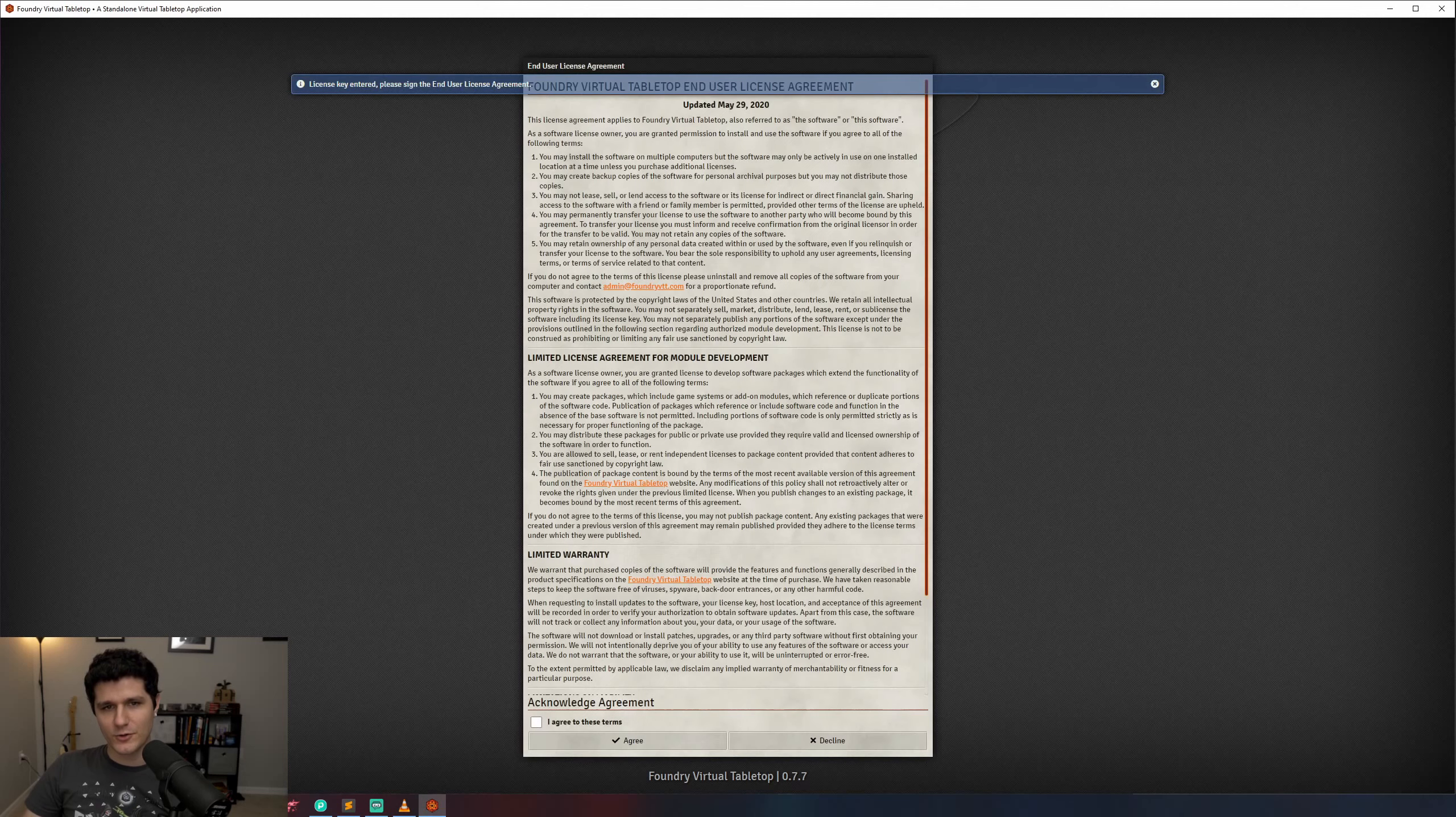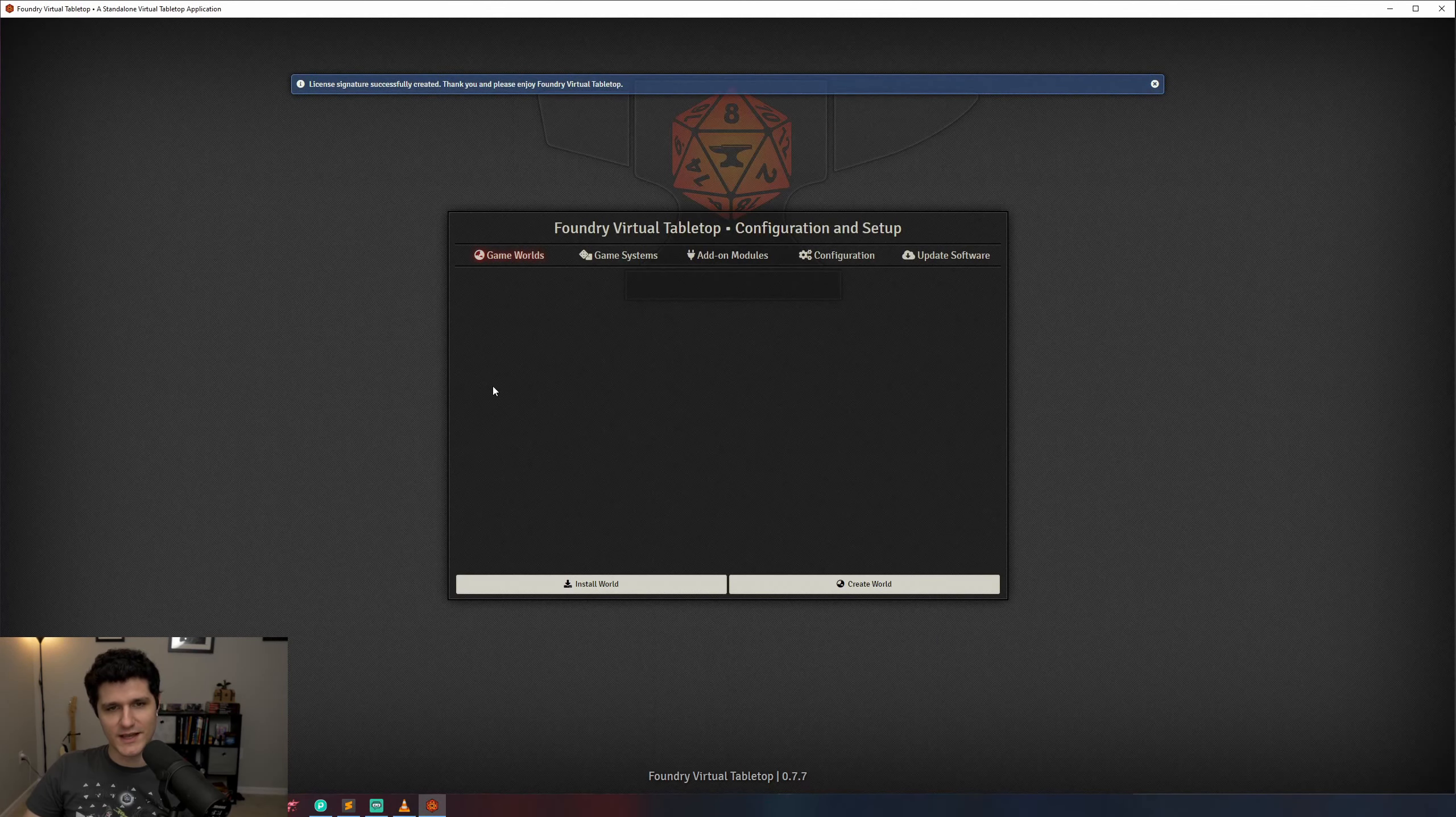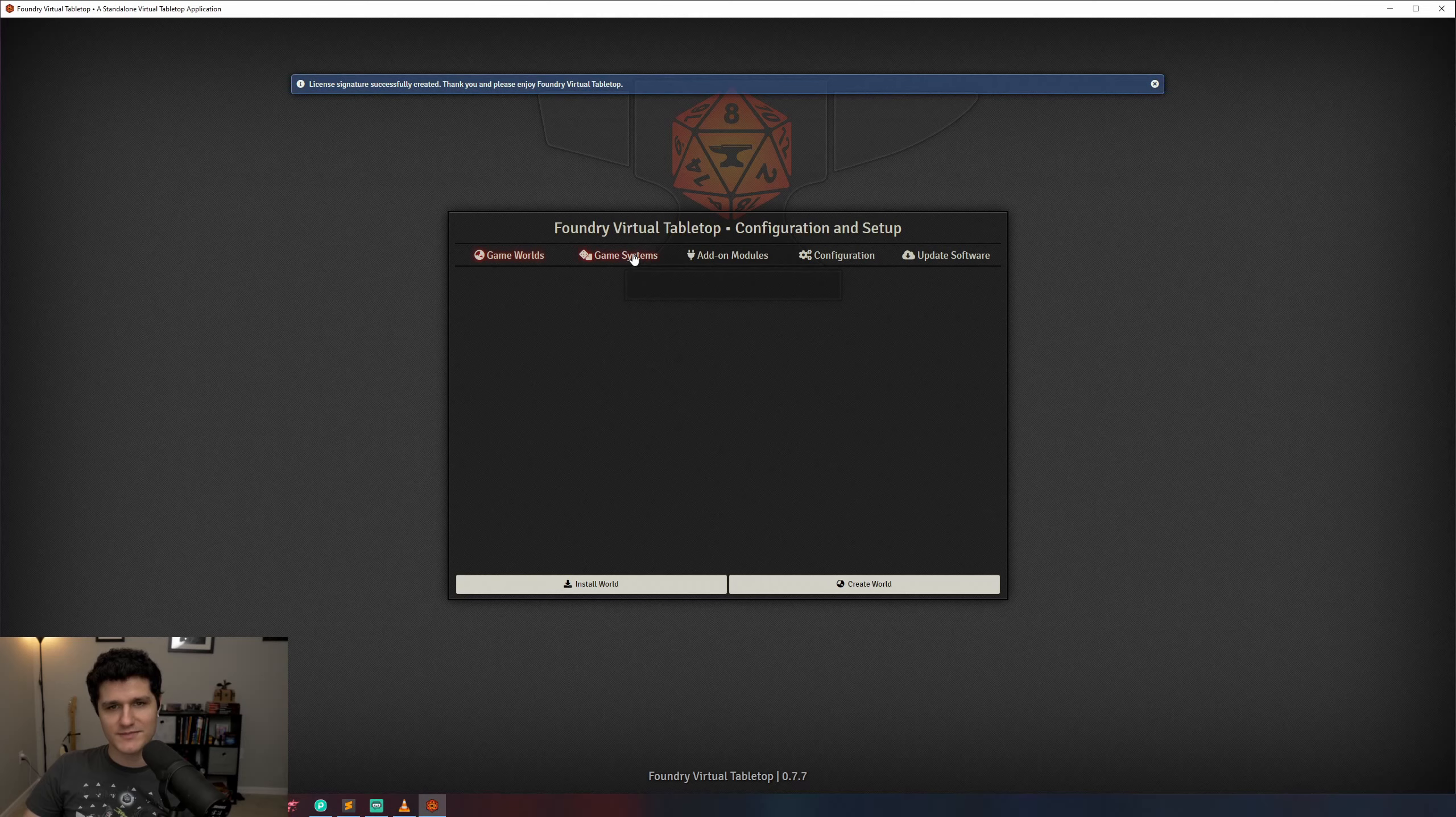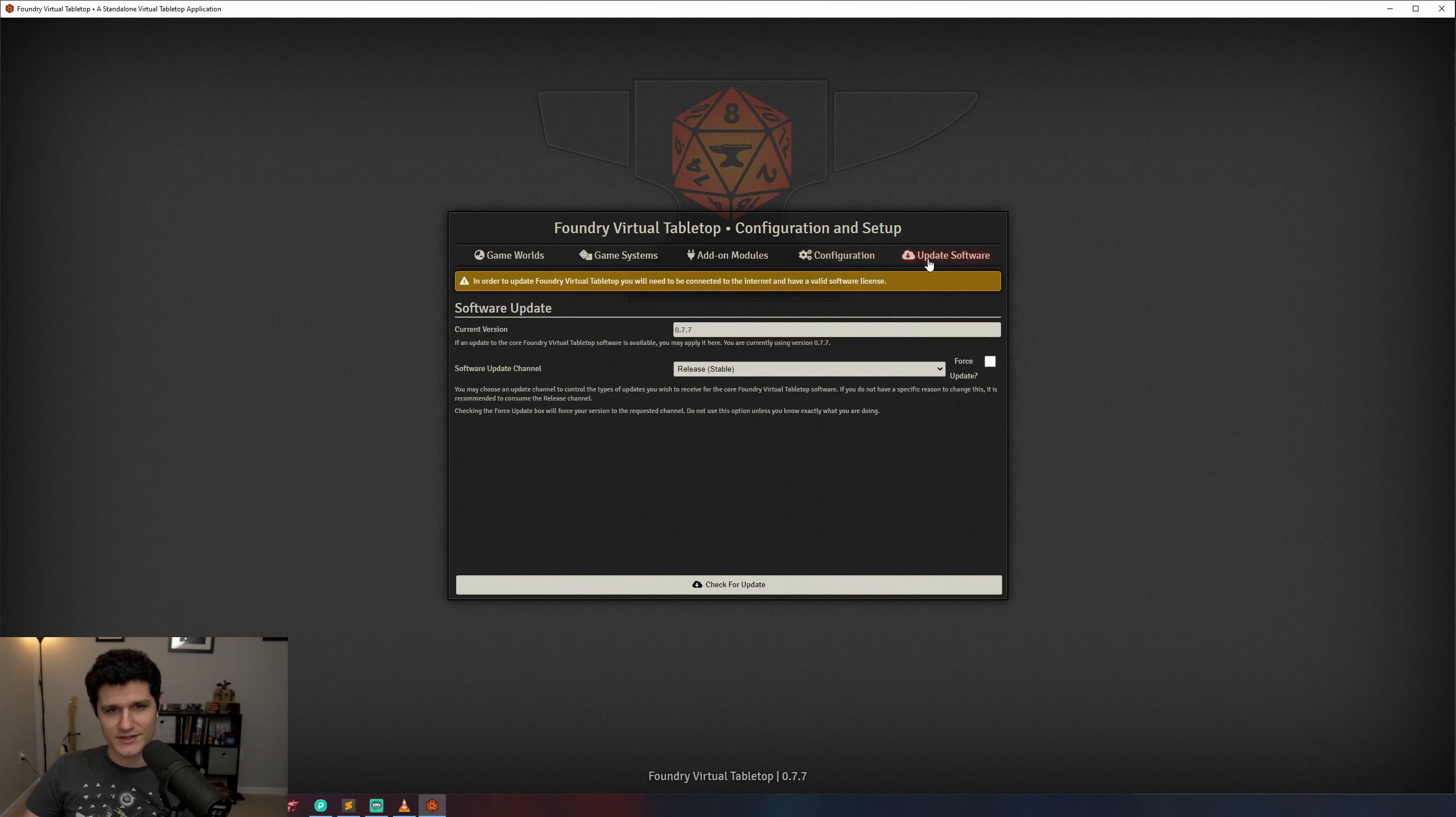After opening the program, you'll be greeted with Foundry's main window which consists of the game worlds, game systems, add-on modules, configuration, and update software tabs.